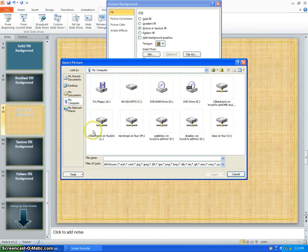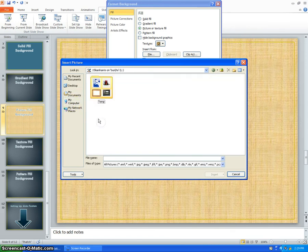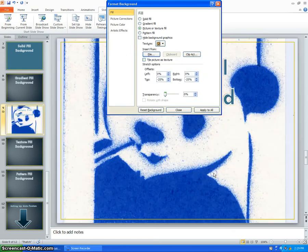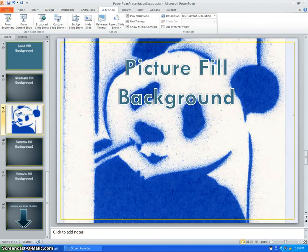Then select it. So now I have my background.